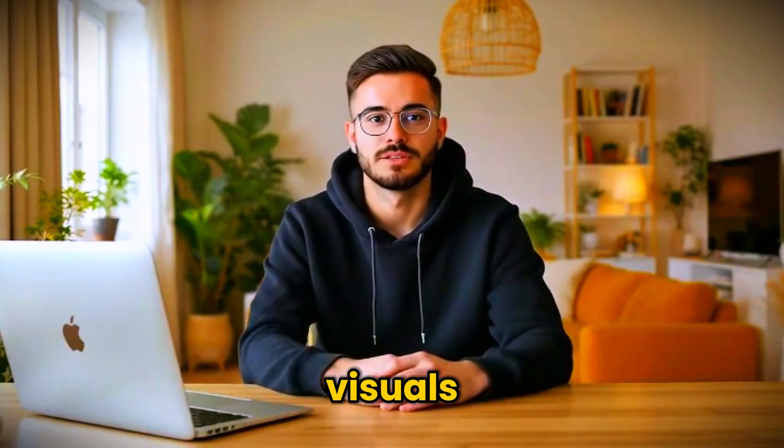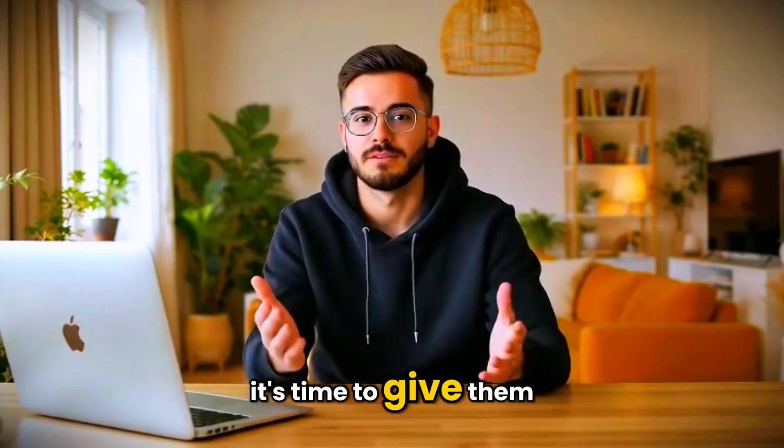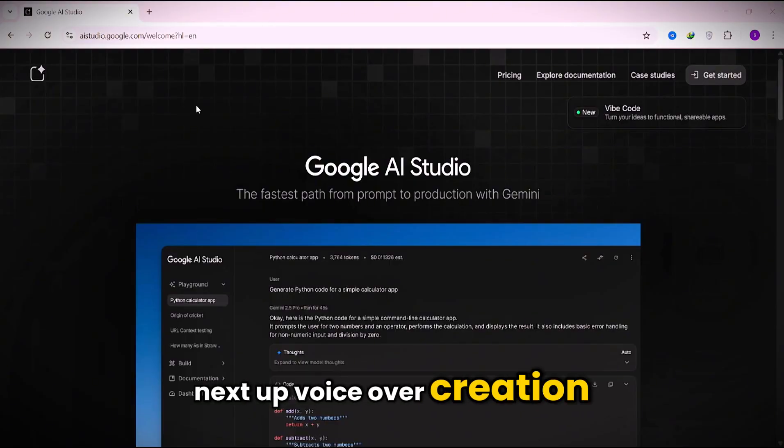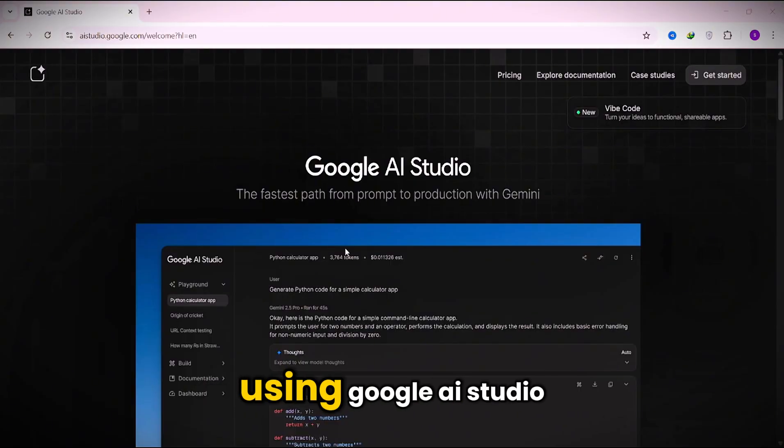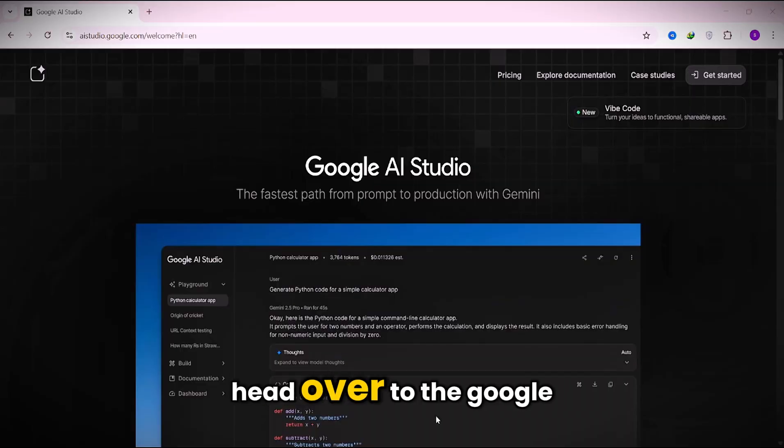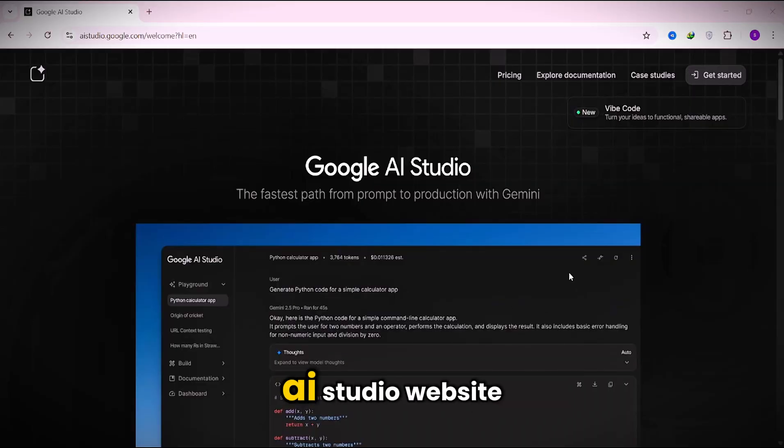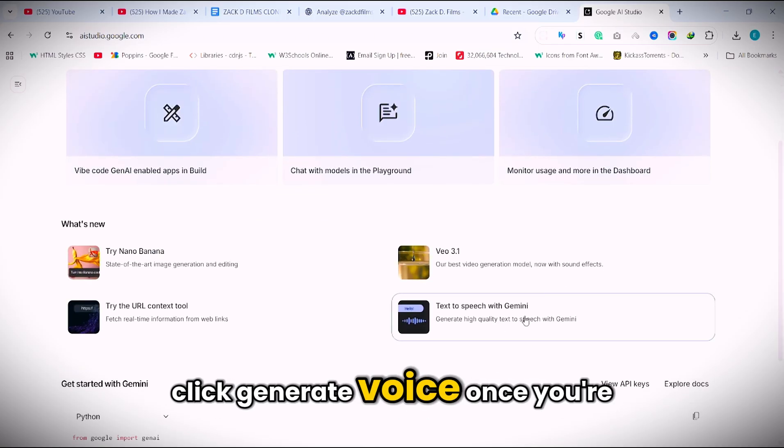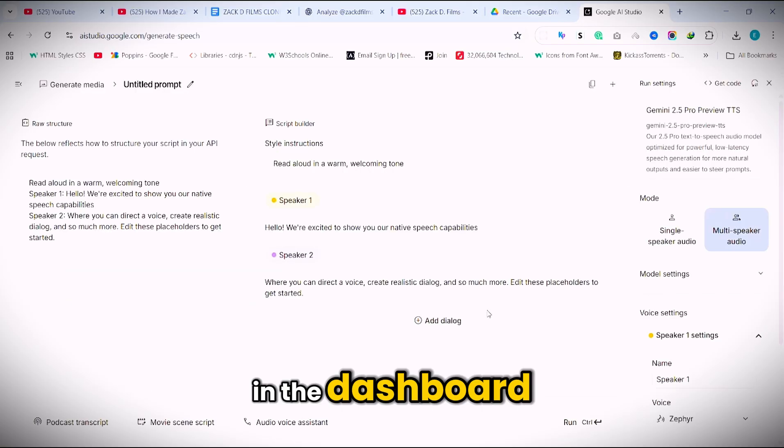Now that you've got your visuals, it's time to give them a voice. Next up, voiceover creation using Google AI Studio. Head over to the Google AI Studio website and click generate voice.